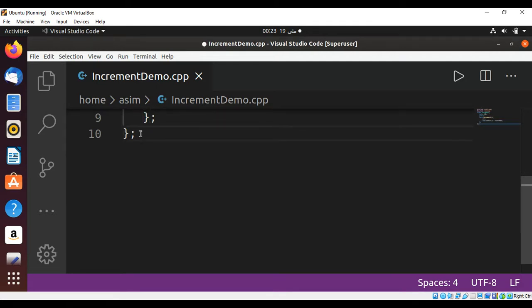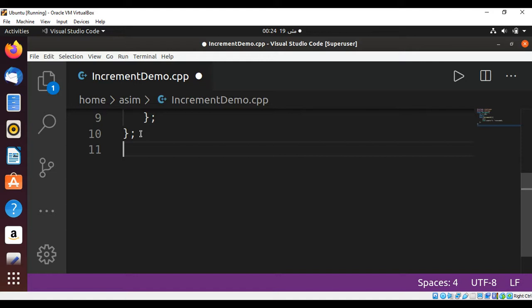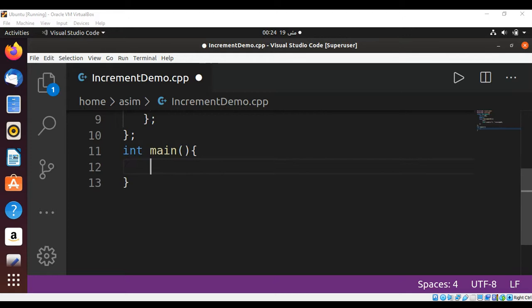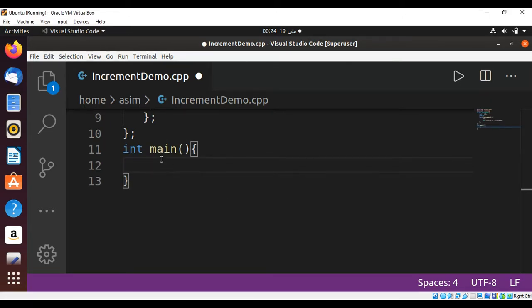int main... this main function will return 0. return 0;